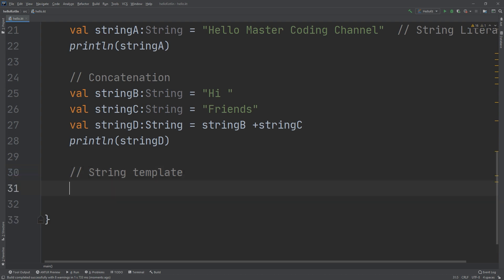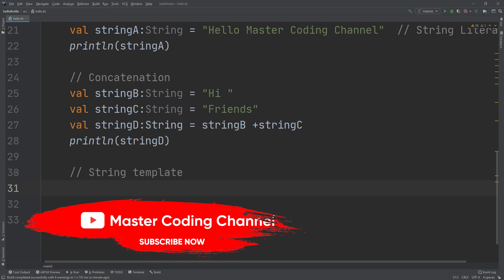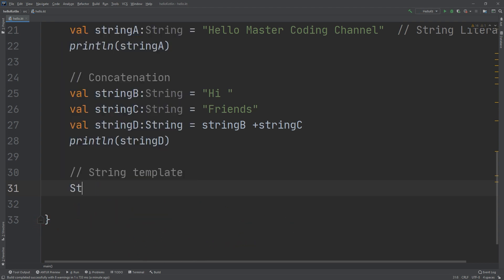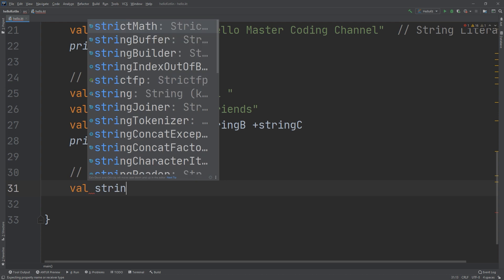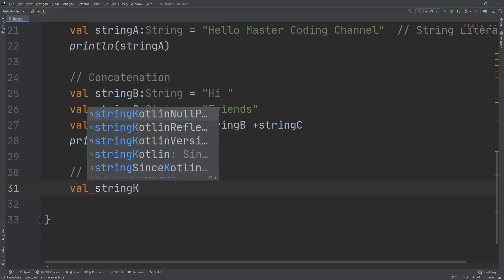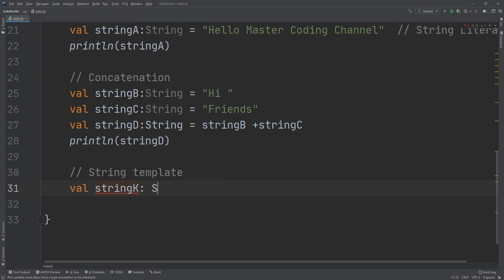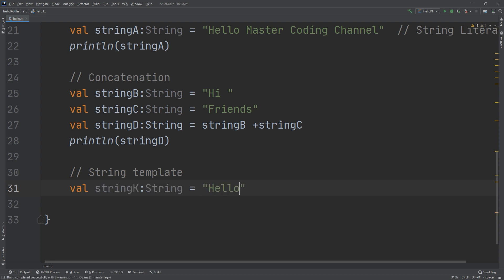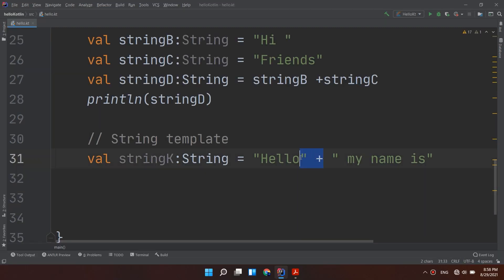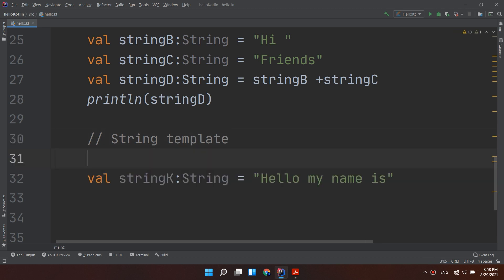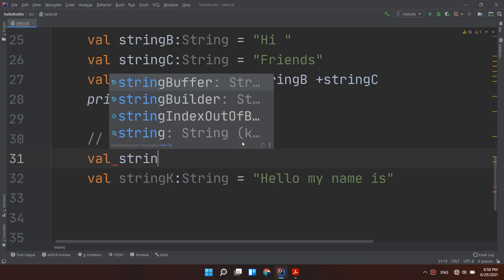Let's create a value using the same string: val stringK: String = "Hello" + "my name is". I can put a plus sign here also; this is called concatenation. Now I'm going to talk about the string template as I told you. I will create val stringN: String. I prefer writing like this to understand Kotlin very well and follow the academic way of writing.